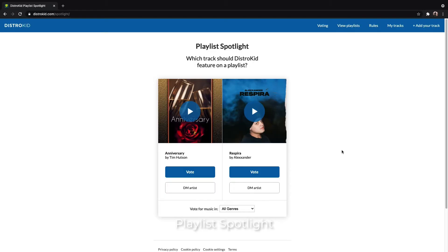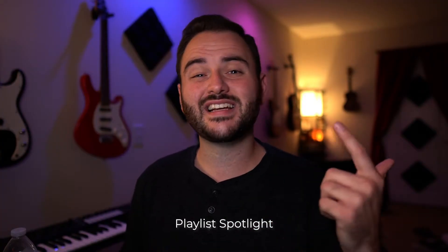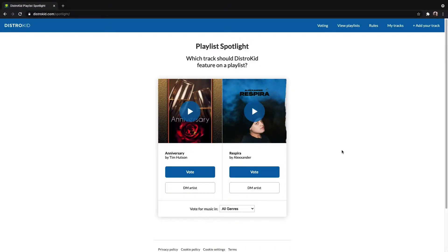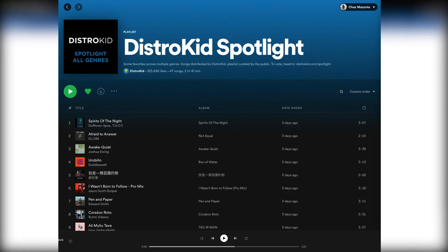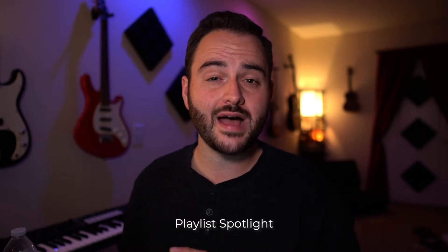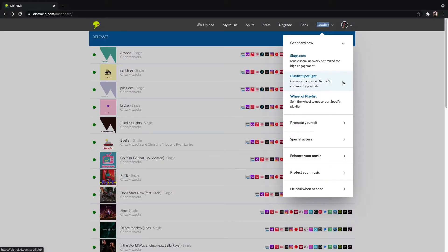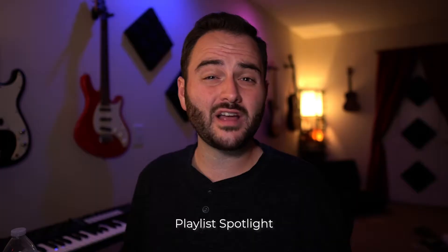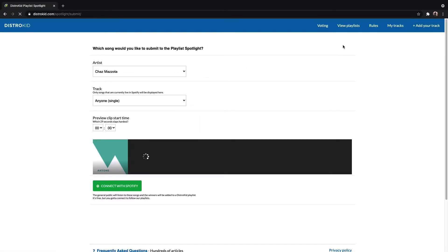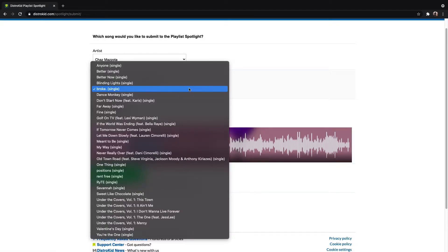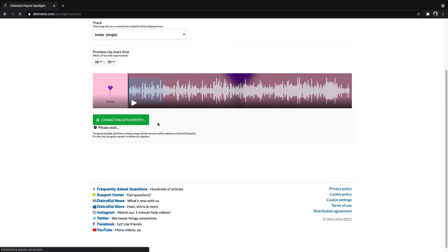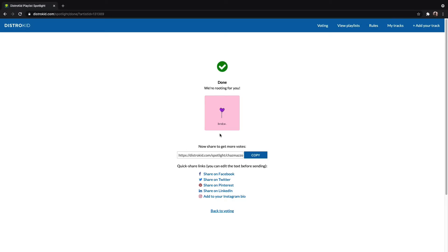Let's start off with Playlist Spotlight. The Playlist Spotlight is like a song battle where two songs are put head-to-head and the listeners vote for their favorite. Anybody can vote on these, so you don't need to have a DistroKid account. The top songs for each week are then added to a DistroKid playlist with over 100,000 followers. To do this, click on Playlist Spotlight, then click the Add Your Track button. Choose your song from the drop-down menu and set the time you want to showcase. Connect with your Spotify account, share the link, and start voting.